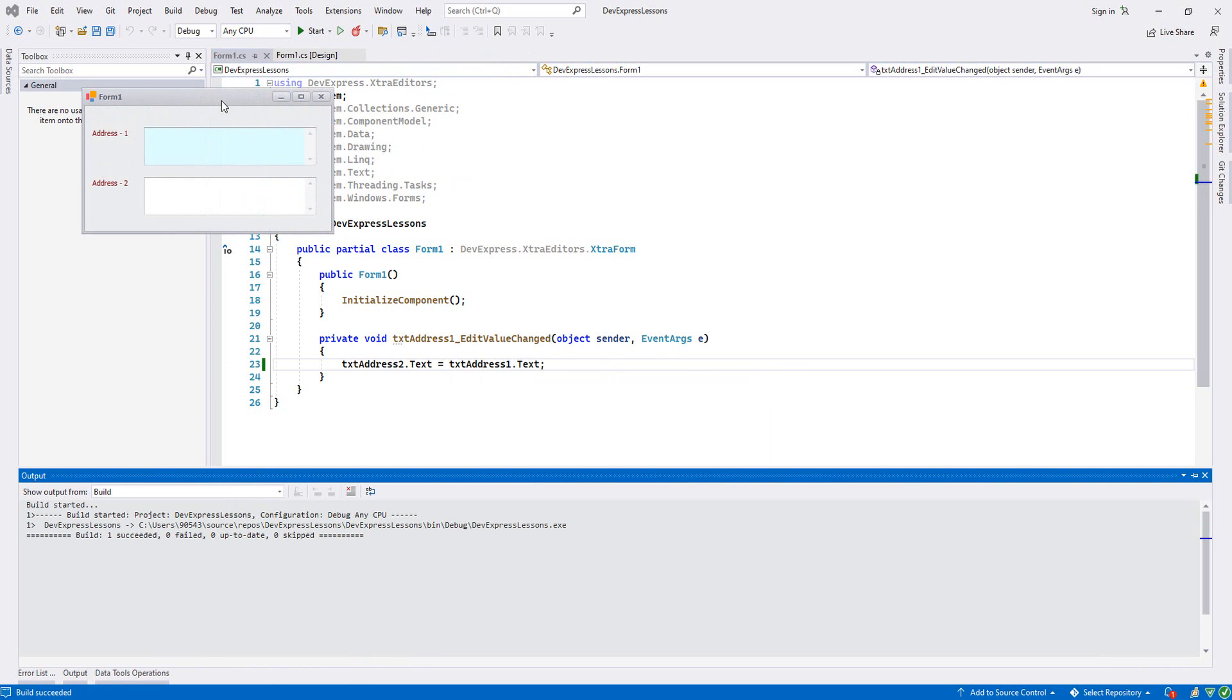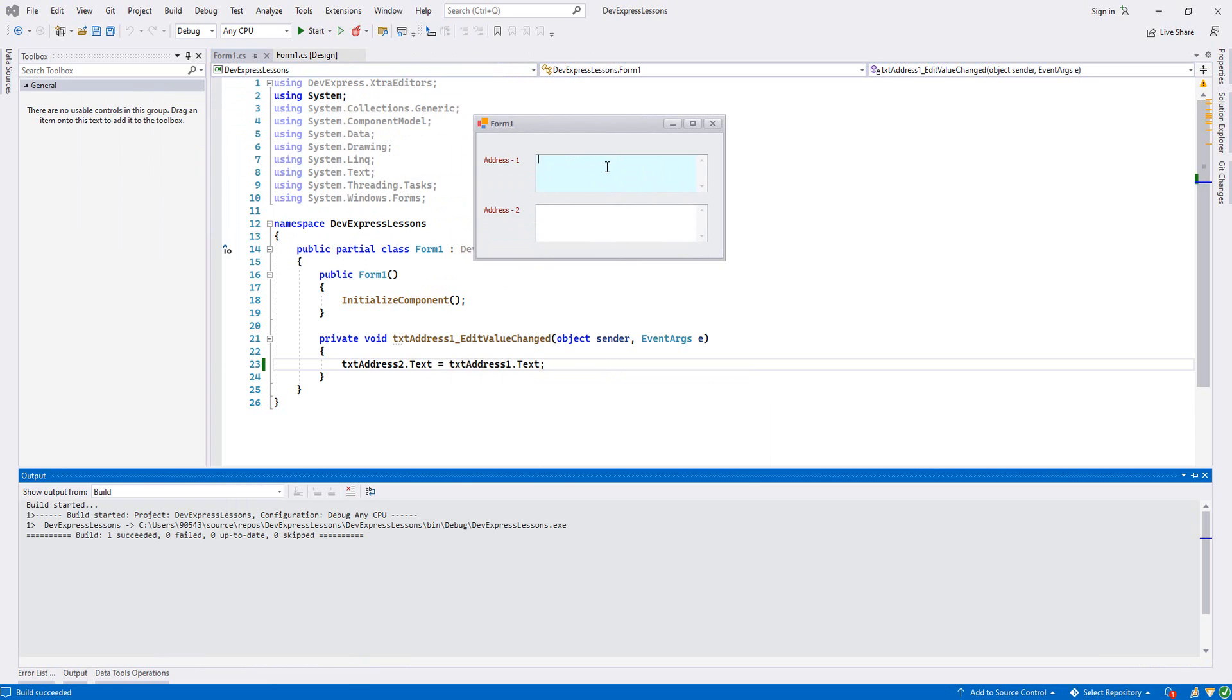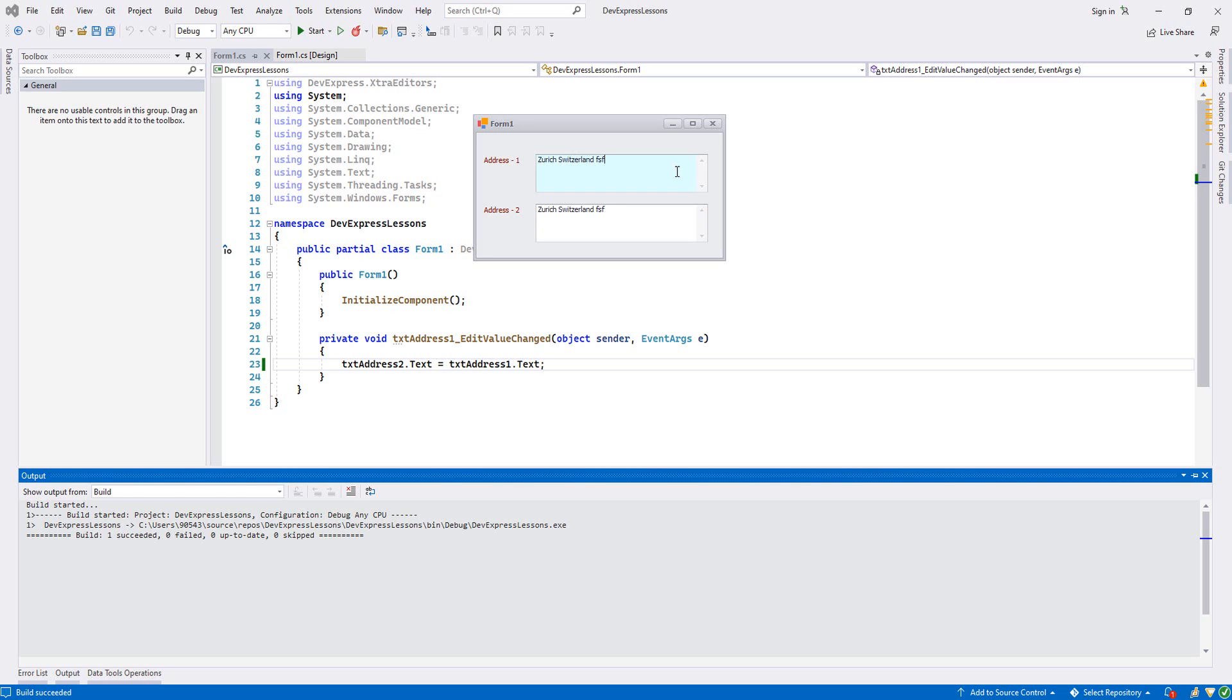Now let's run it. And now if I write the address, any address, let's write Zori Switzerland. As you see, whatever I write, it is also written, even the space, any letters.